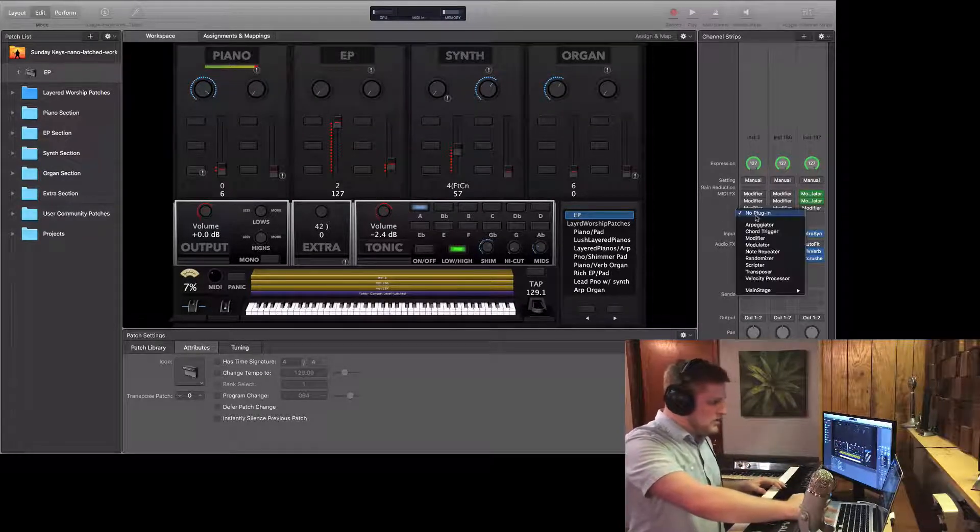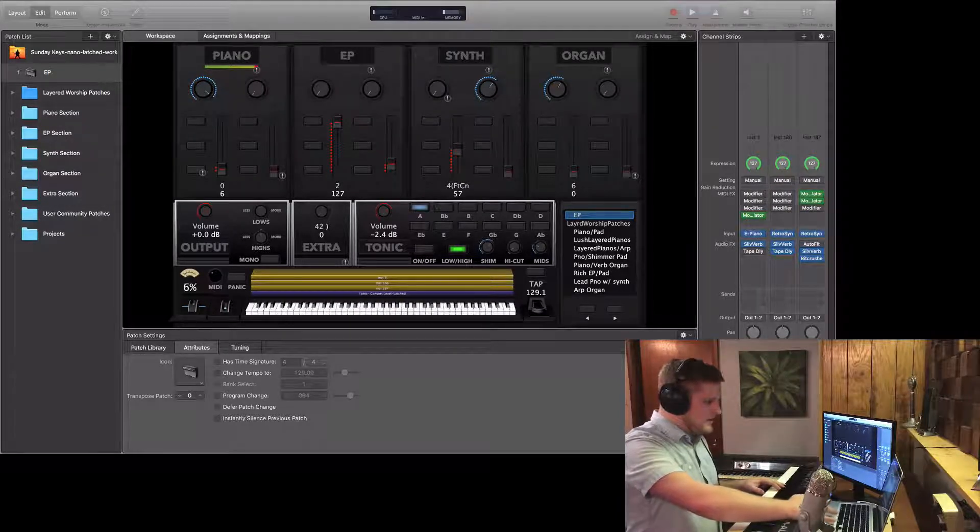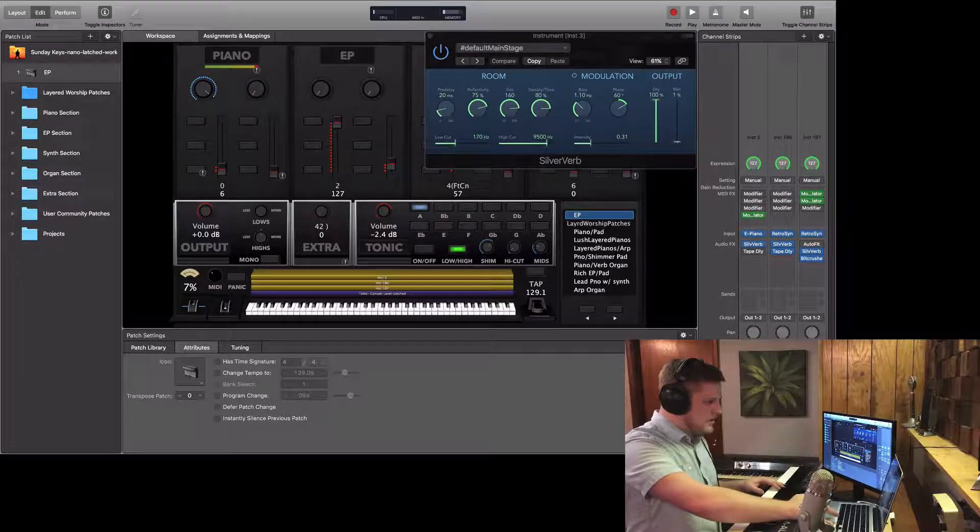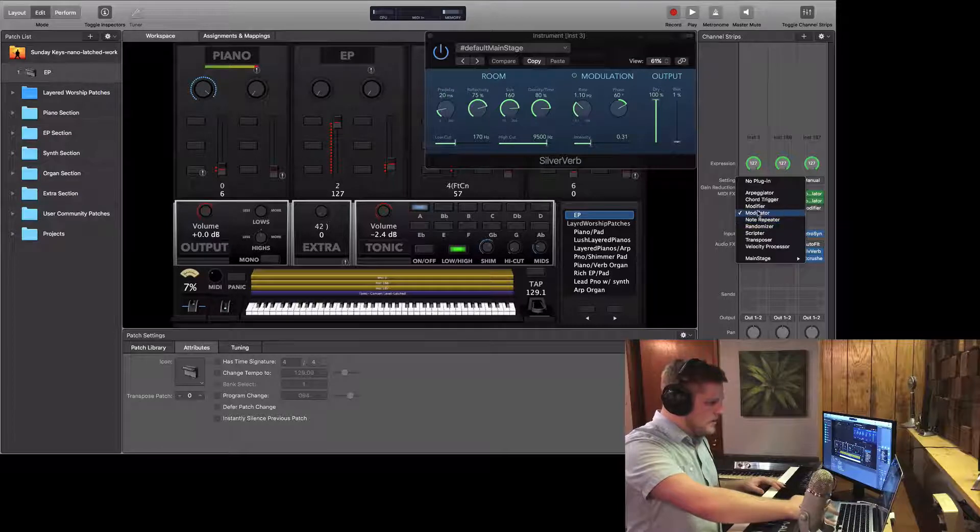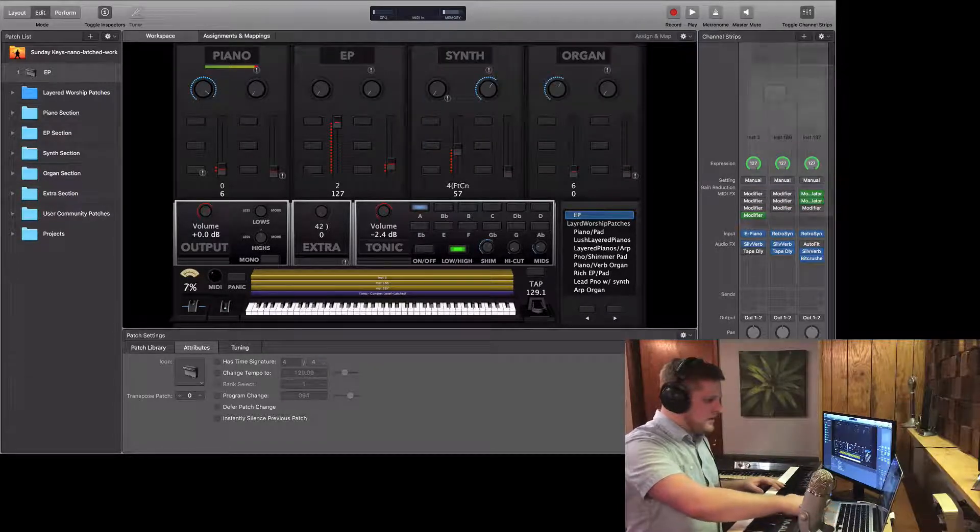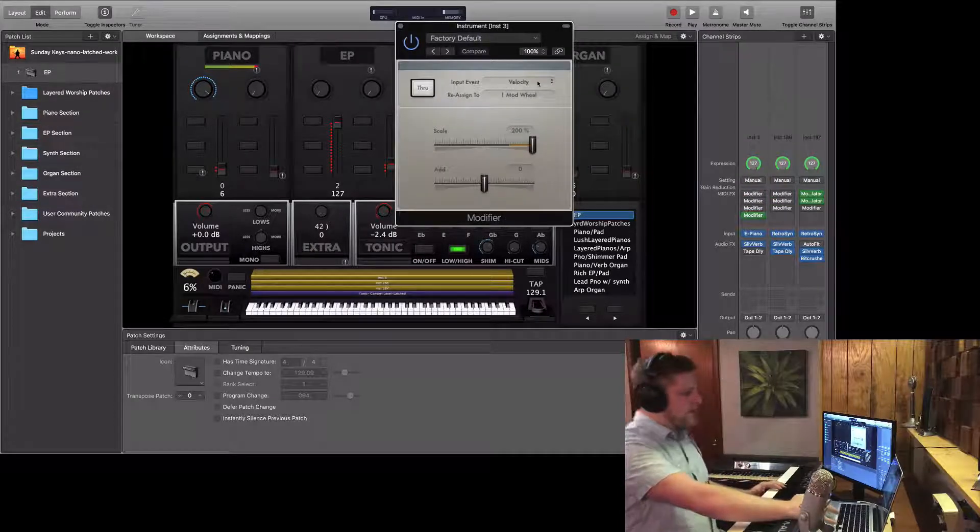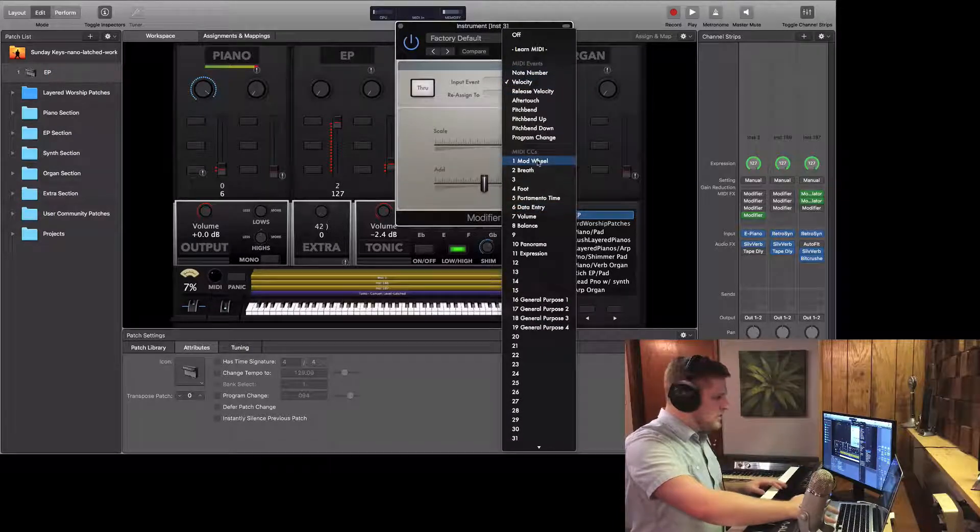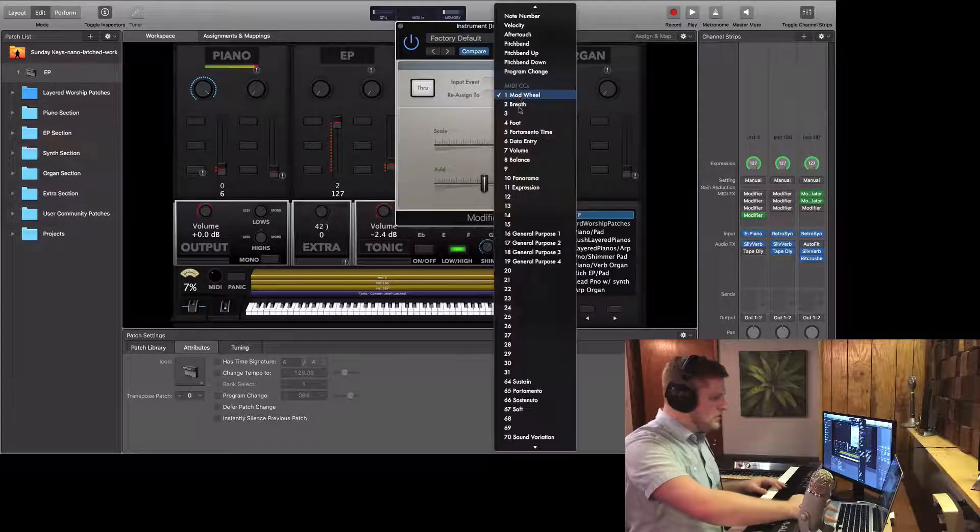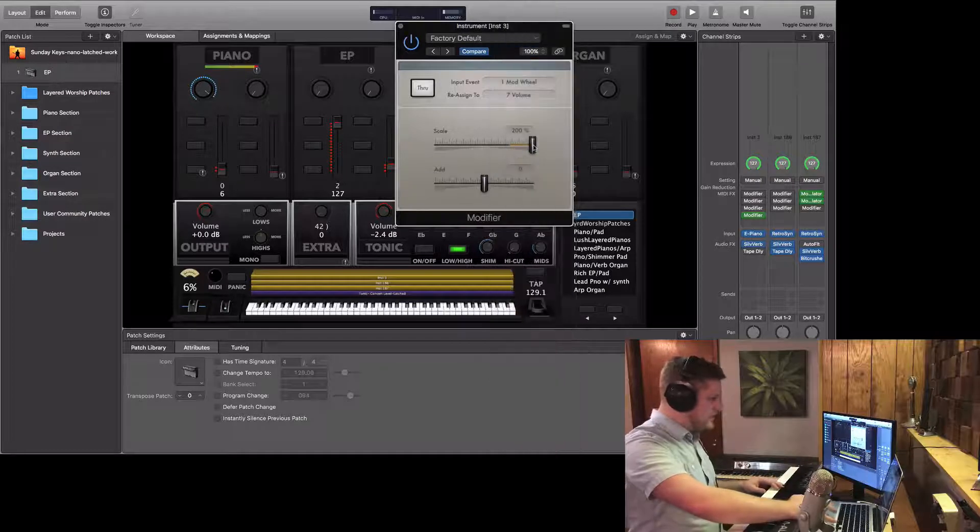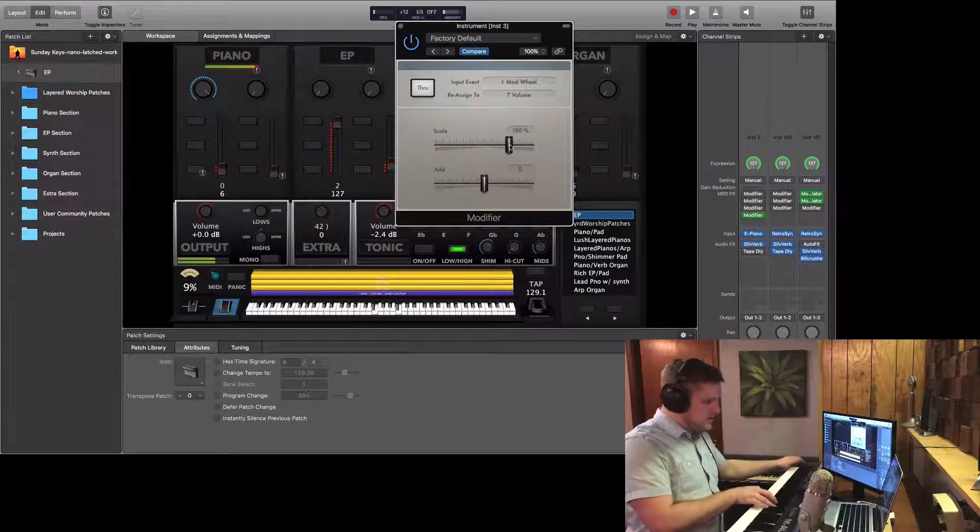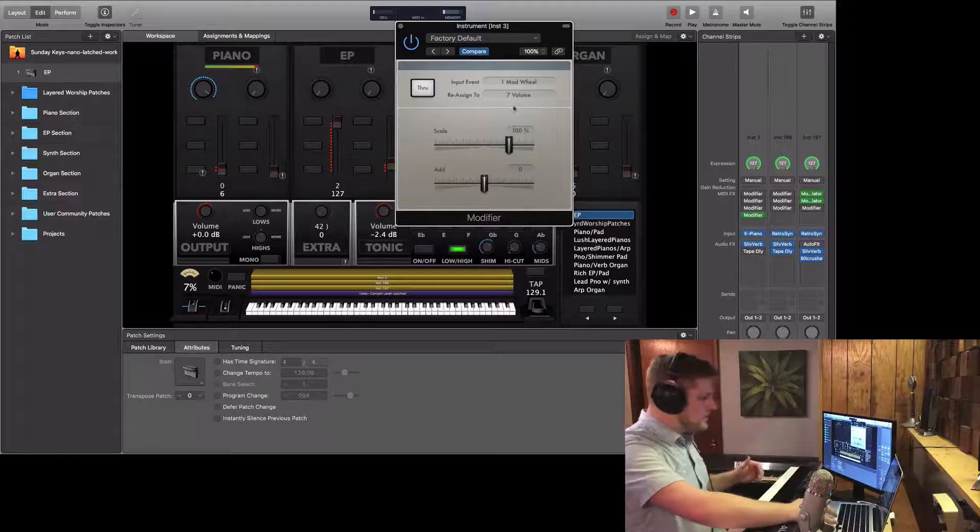So it used to be that the modulator effect worked like this. Sorry, I'm going to start with modifier. It allowed you to take an input MIDI event and reassign it to a different MIDI event. So I would use this to map the mod wheel to say volume. So then I could use my mod wheel to control the volume of a channel strip, which was really useful.